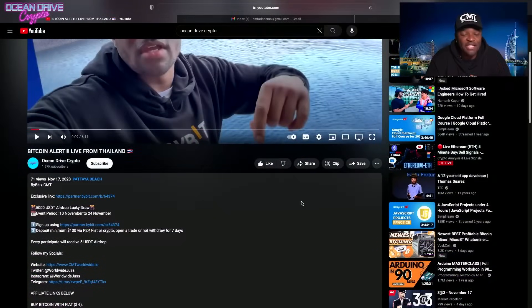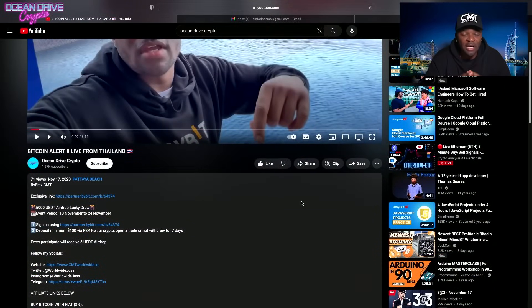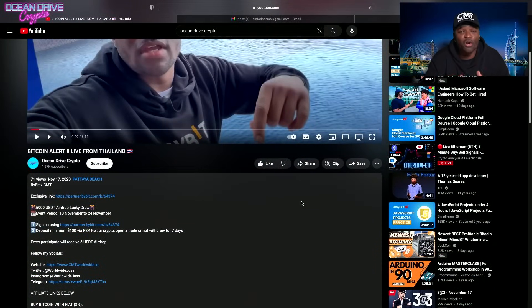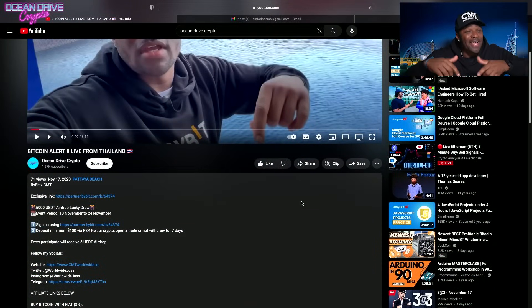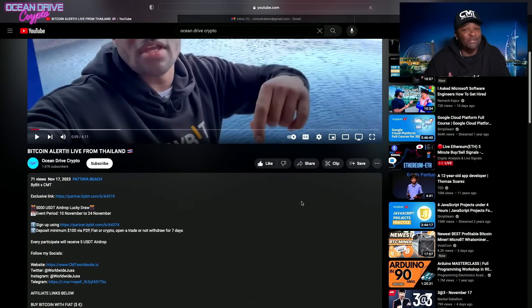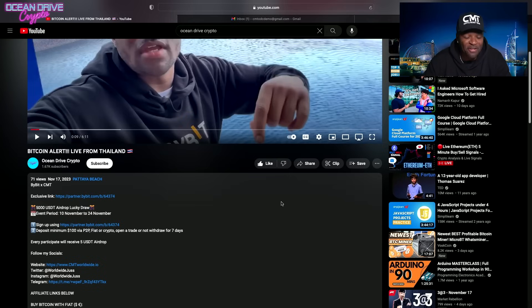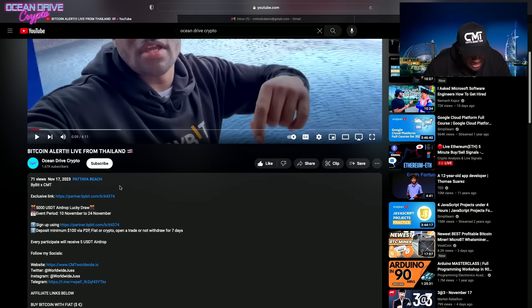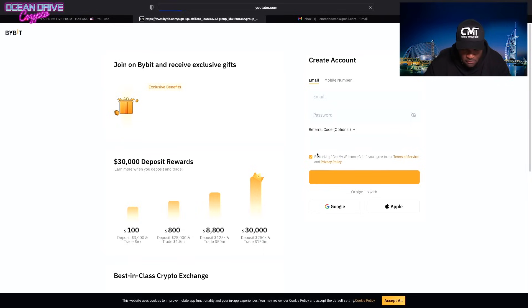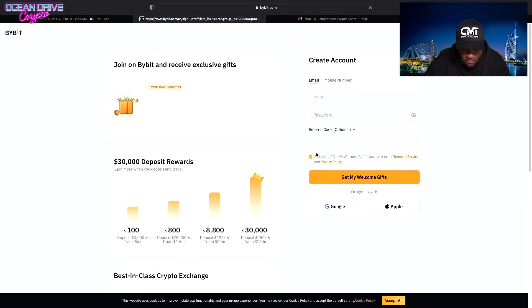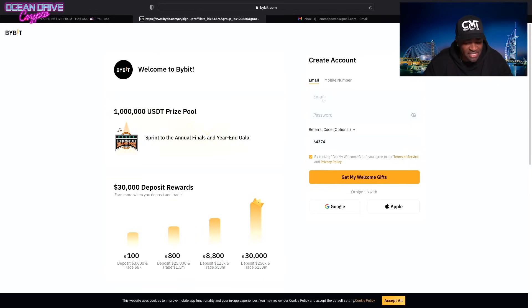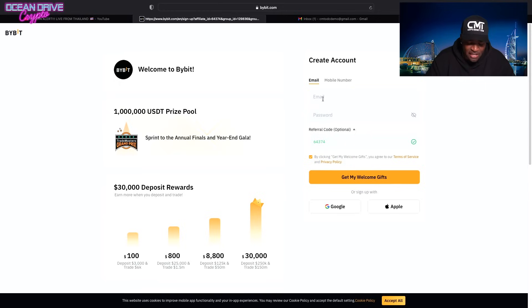The next phase here is that we're going to click on the Bybit link below in the description, as I usually mention in my videos, and just follow along. As you can see, we're here in the description. We're going to click on the Bybit link. You're going to come to here where it says email and type in your email. In this case, we're going to enter a demo email.